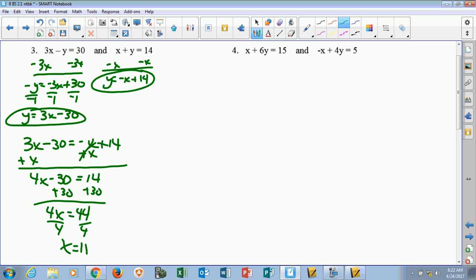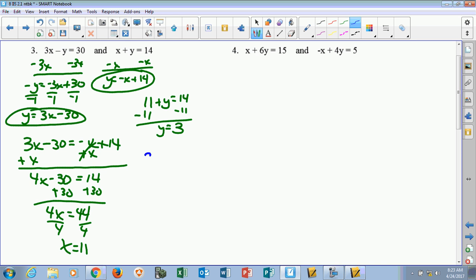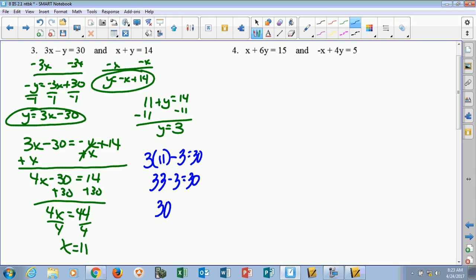Plugging into the second equation would be the easiest. If I plug 11 in for x, 11 plus y equals 14, which means y equals 3. Now we're going to take 11 and 3 and plug them into the first equation to check: 3 times 11 minus 3 equals 30. Well, 3 times 11 is 33, and 33 minus 3 is 30. So yes, it does work. Our answer is (11, 3) — that's the x, comma 3, in parentheses as our ordered pair, the intersection point of those two lines.